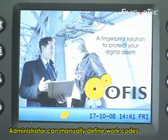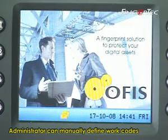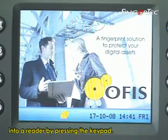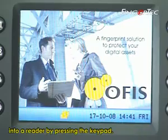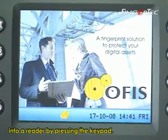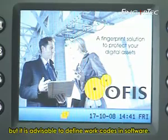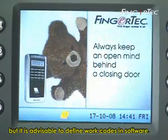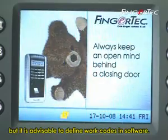The administrator can manually define work codes into a reader by pressing the keypad, but it is advisable to define work codes in the software.